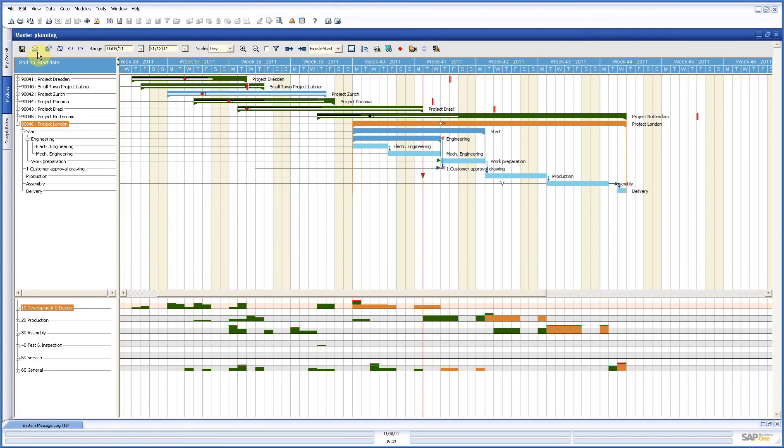First of all, if you look at the screen, you have the icon bar where you have a lot of possibilities, settings, scales of how you look at your project. In this case it is a day scale, you can change that in a week or month or whatever you need.